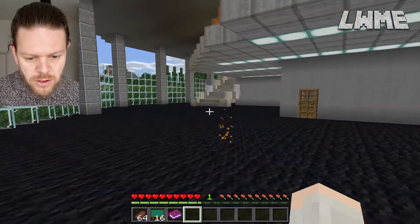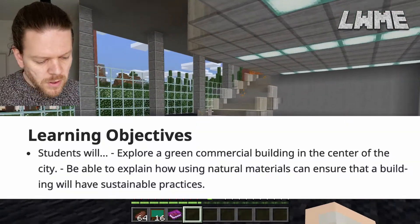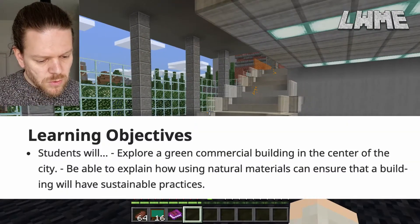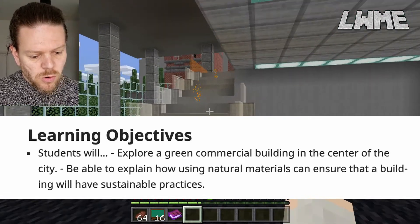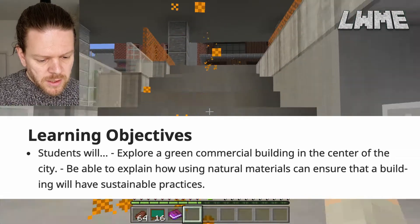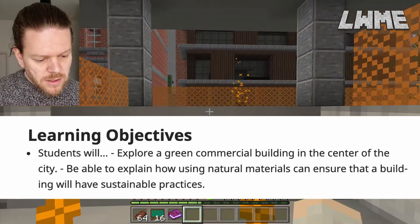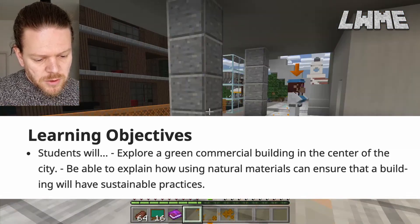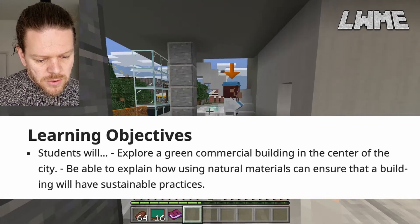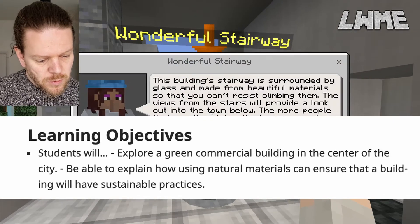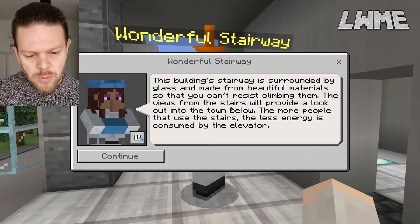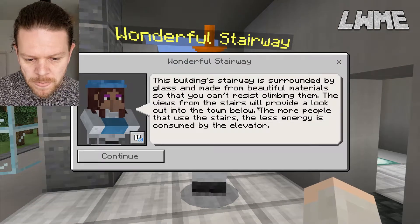Let's take a look at the learning objectives for this lesson. Students will explore a green commercial building in the center of the city and be able to explain how using natural materials can ensure the building will have sustainable practices. Now let's have a chat with the stairway character.